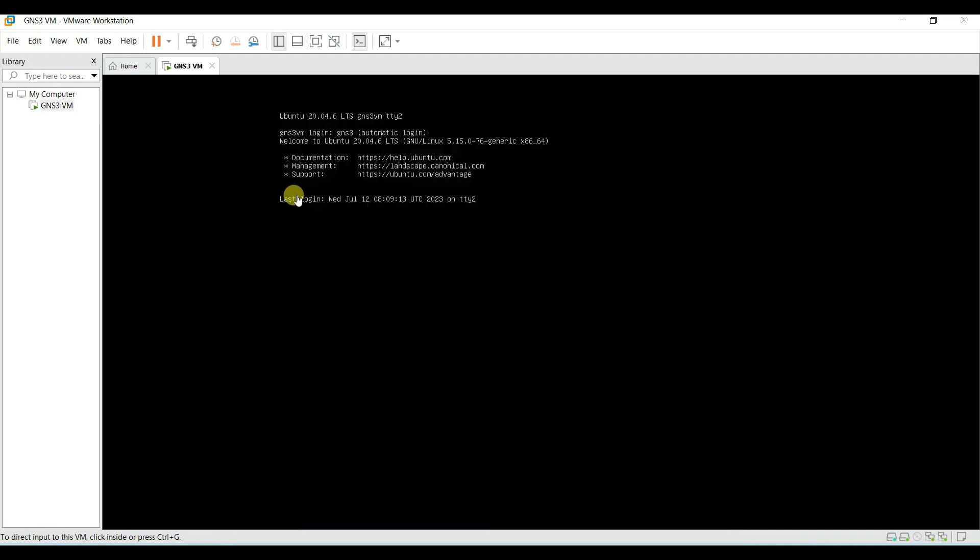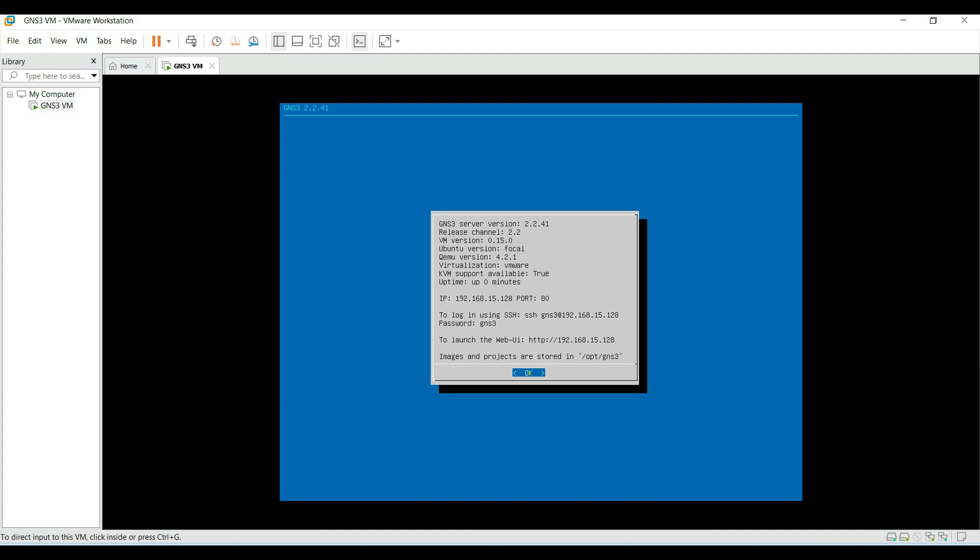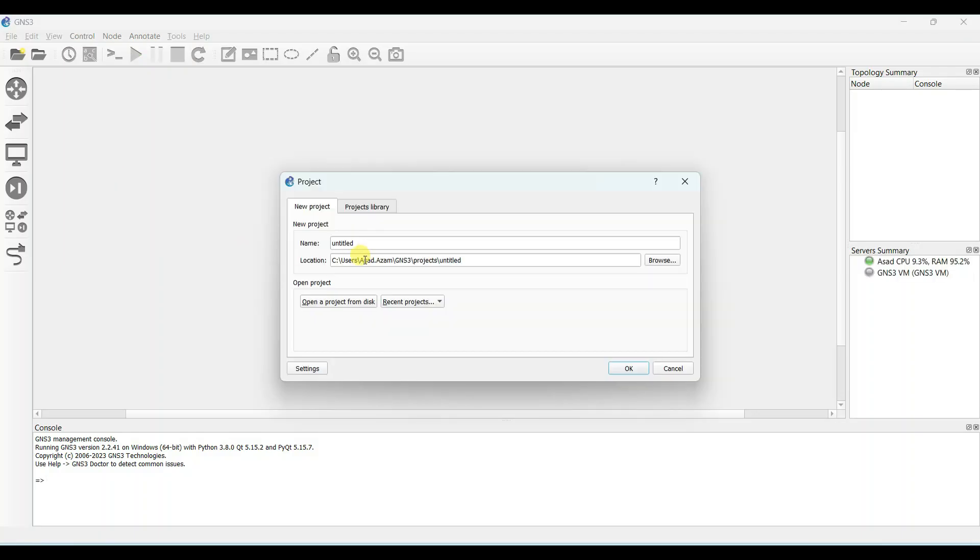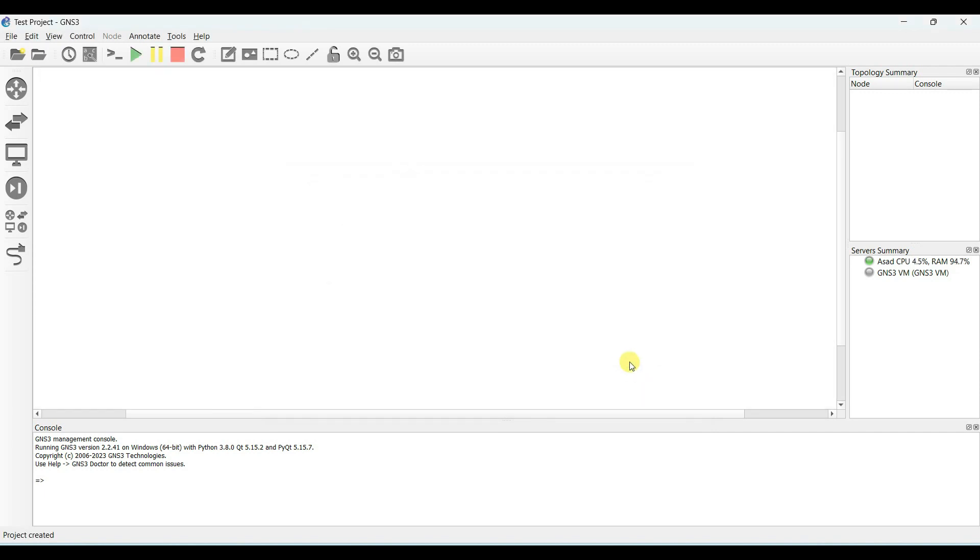Now VMware is started, and now we will check the GNS3. Let's open, wait to connect to the VM. Type the project name, I am typing the test project, OK. Wait for some time. OK.